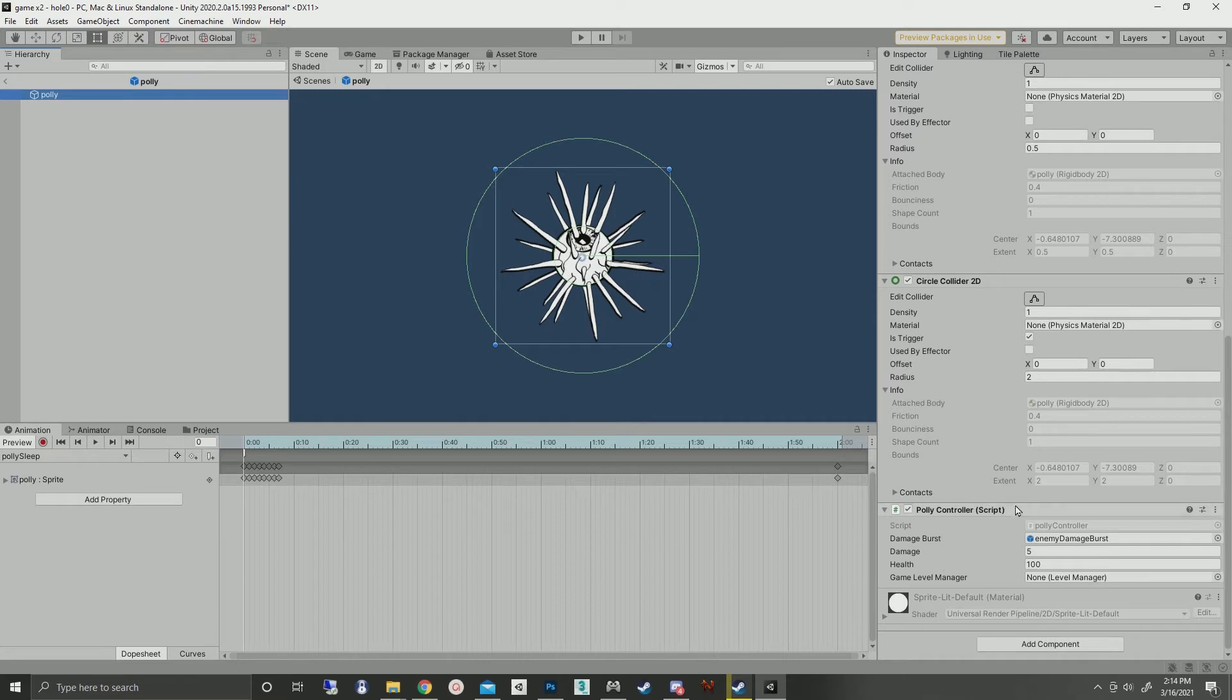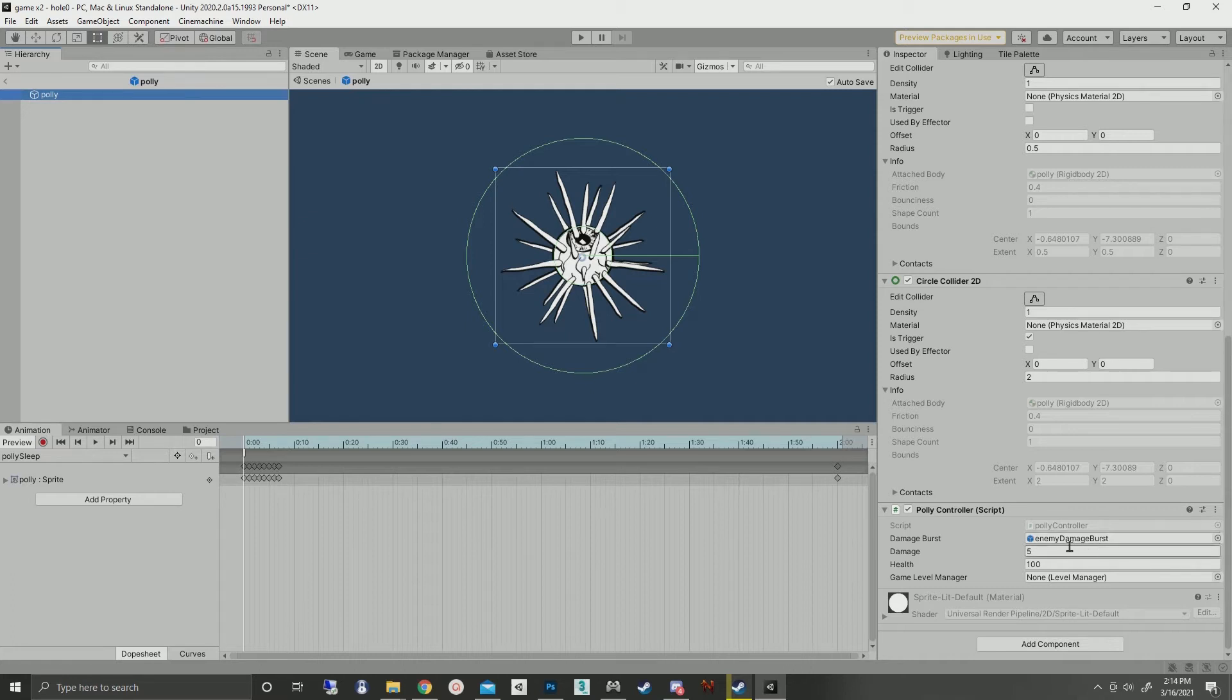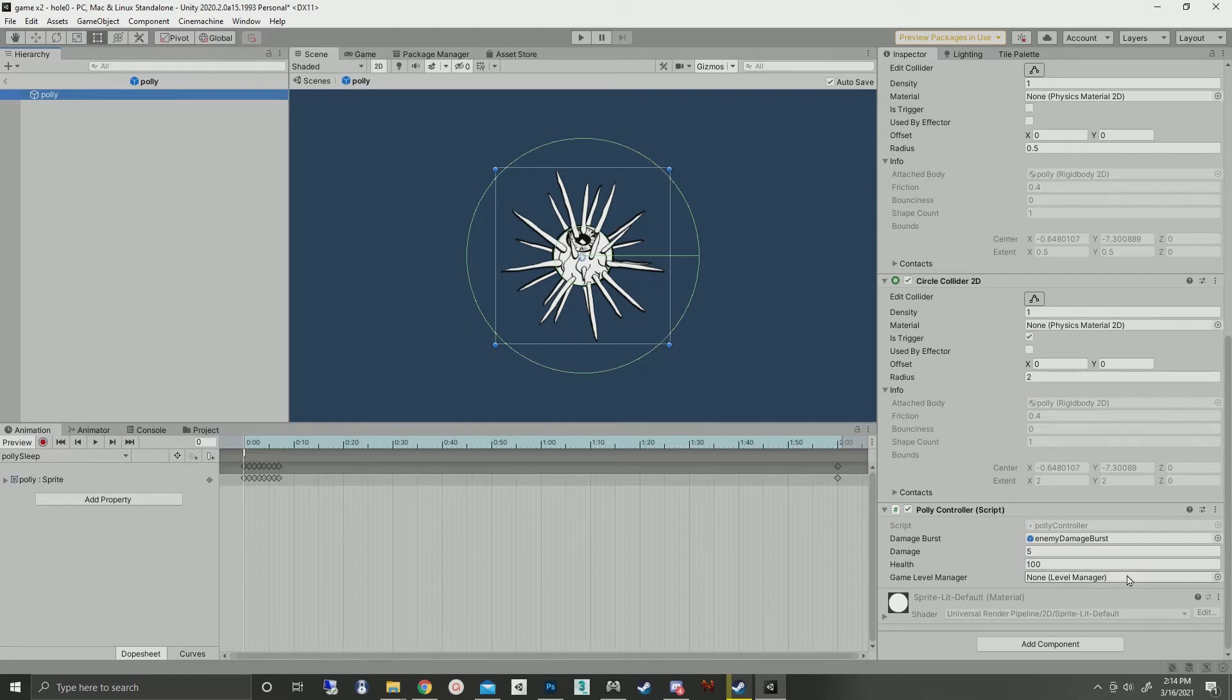Then we just have the script. On the script, we've got the particle system for the damage burst, how much damage the thing does, how much health it has, and the reference to the level manager.